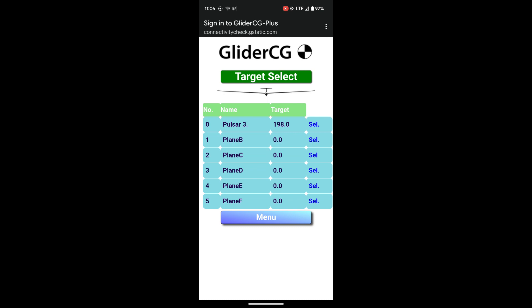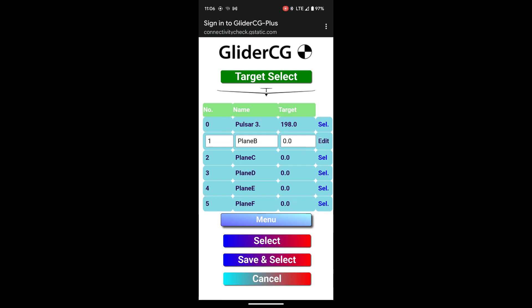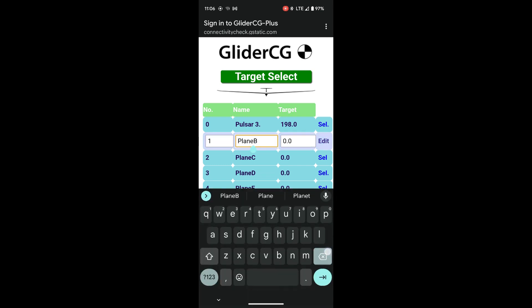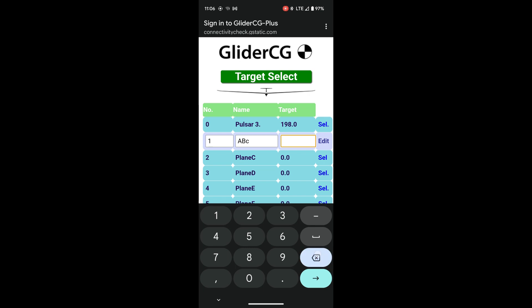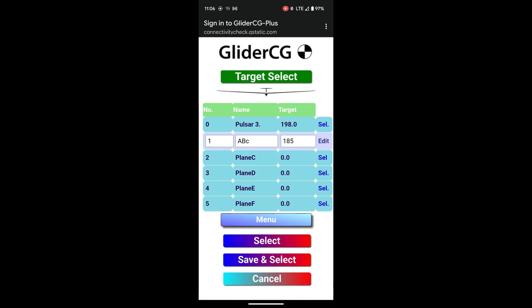So you can make a reference of all your models and what the CG should be versus what the scale is showing. So if you want to put like in Plane B, which is Slot 1, I can hit the Select button on the far right. And we could just make this ABC or something like that. And I'll put in a target value of maybe 185.